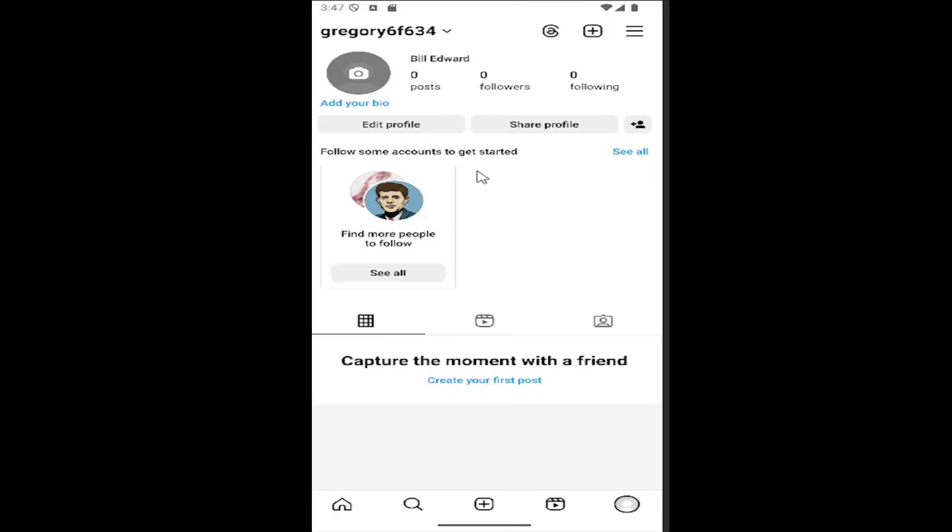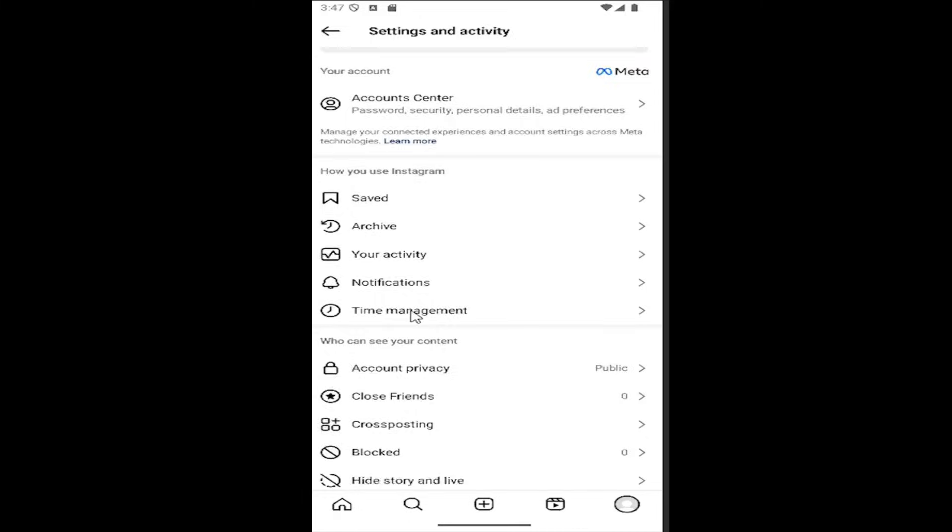Without further ado, let's go ahead and jump right into it. All you have to do is sign into Instagram and select your profile icon at the bottom right corner to open up your profile page. Select the hamburger icon now at the top right.